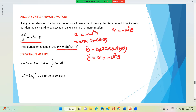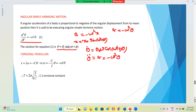That is about angular simple harmonic motion. It is almost the same as linear simple harmonic motion. Let us now take one example for angular SHM — that is the torsional pendulum.